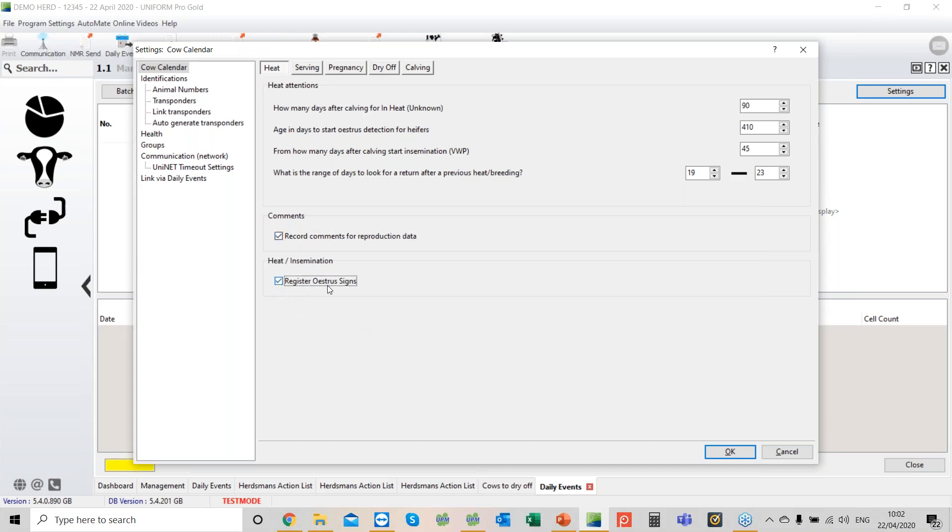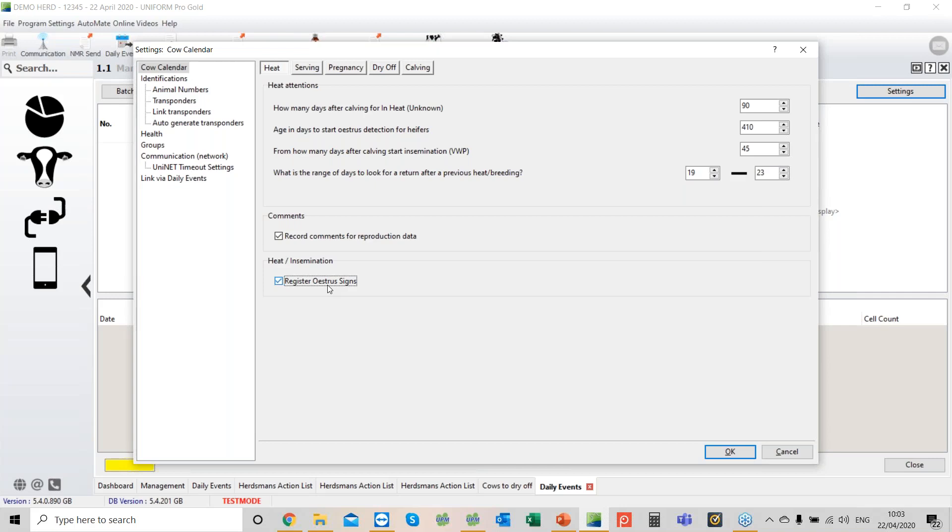Register Easter signs enables you to record the type of heat. If you haven't got an activity system and you're not using a managed heat such as a PRID or OBSYNC program, you probably don't need to tick that. If you do tick it, you'll have the ability to analyze the data from the fertility side even deeper. On the US KPI module, you'll be able to look not just at insemination rates, preg rates, and conception rates, but also the difference between a natural heat and a managed heat.